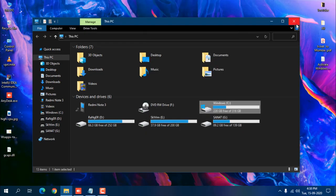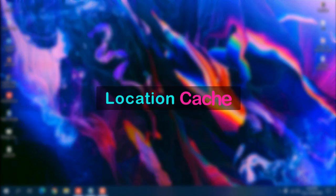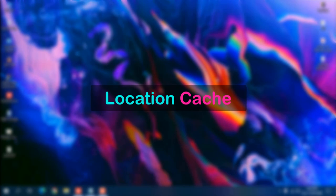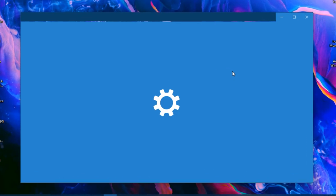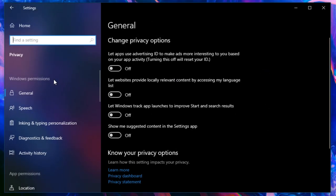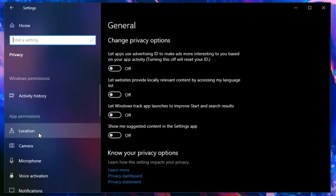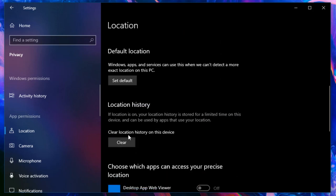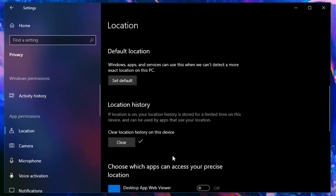Next is location cache data. Press Windows + I to open Windows Settings, go to Privacy, scroll down and find Location. You will see Clear Location History on this Device — click Clear. If you use Maps in Windows, this can make a noticeable difference.